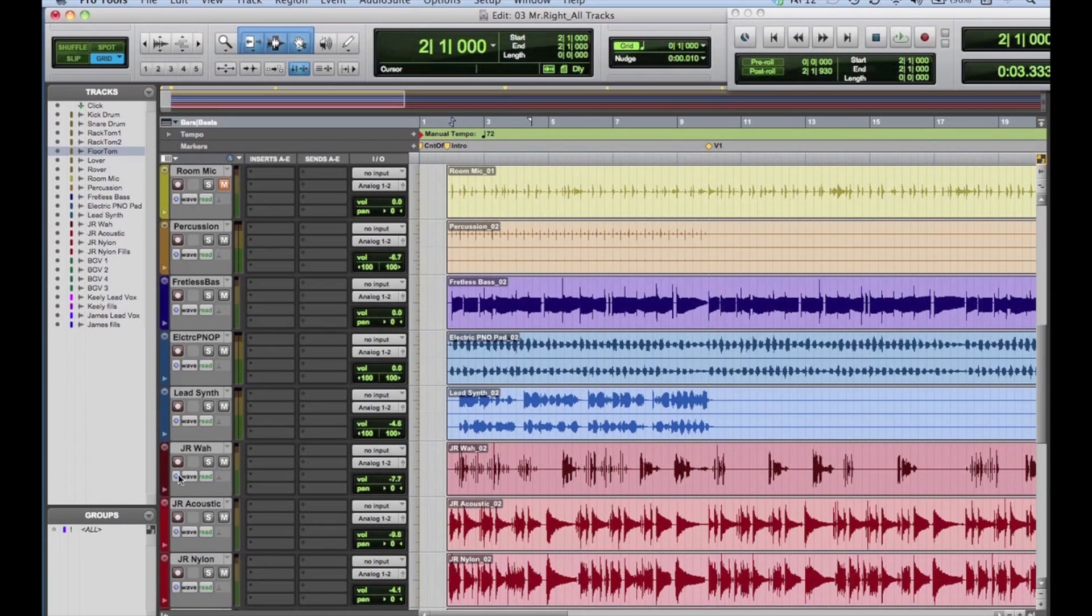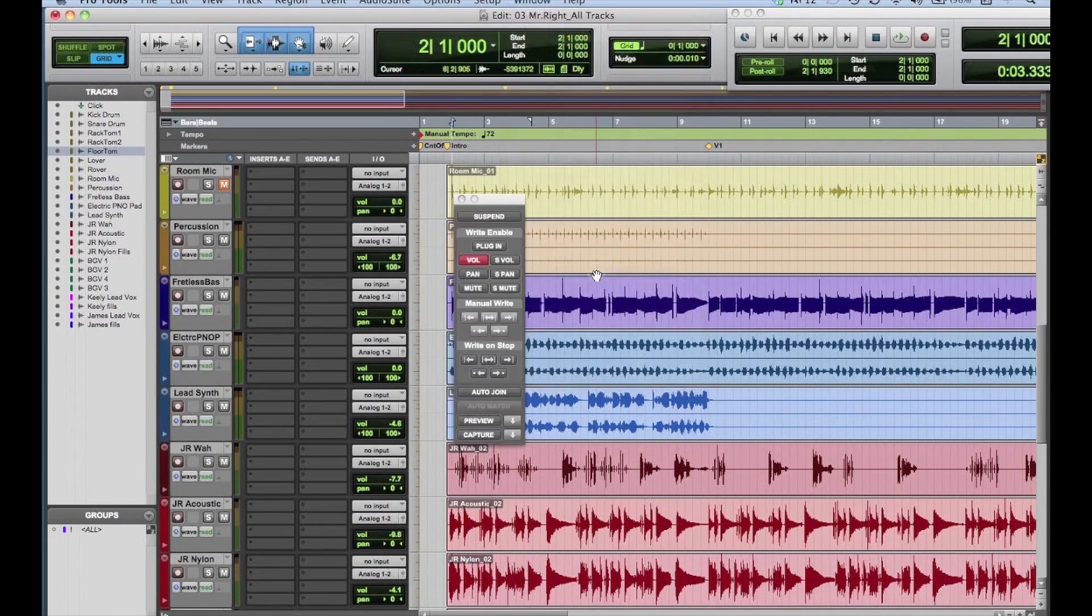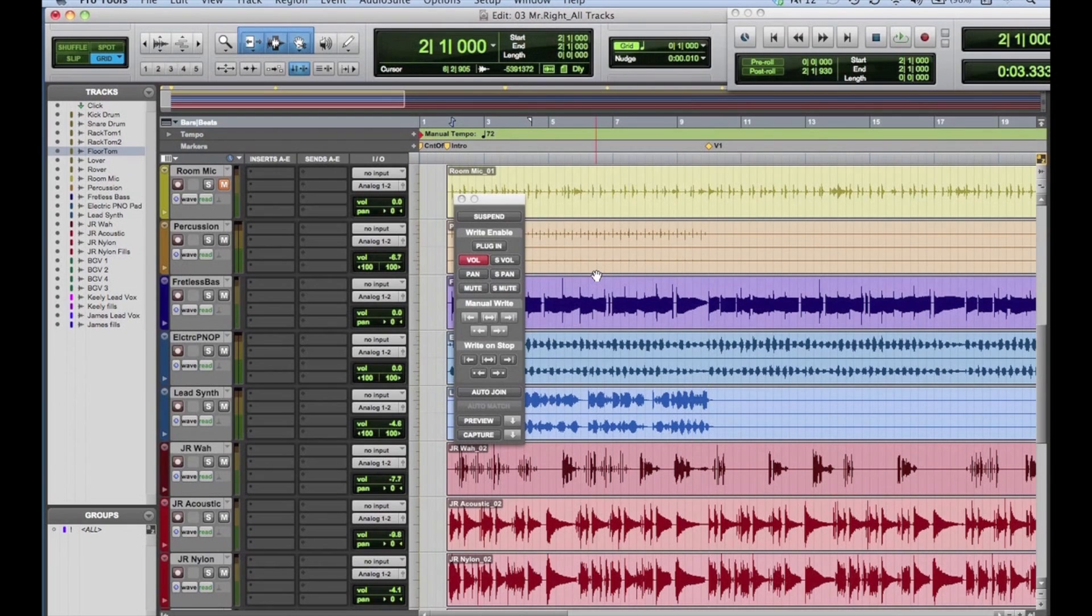Open the automation window under the Window menu, or type Command 4 on the numeric keypad. This is where we tell the program what type of automation data we're going to capture.